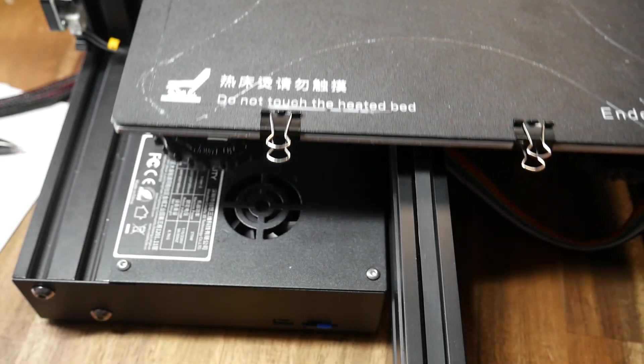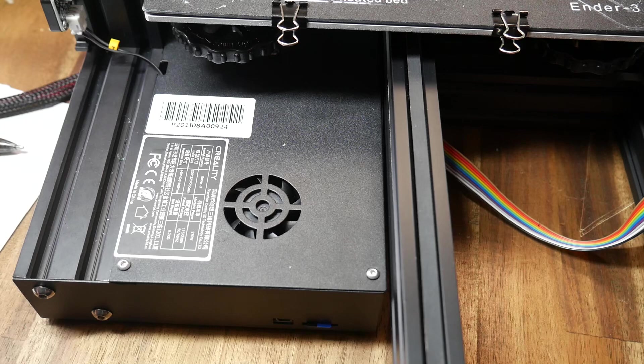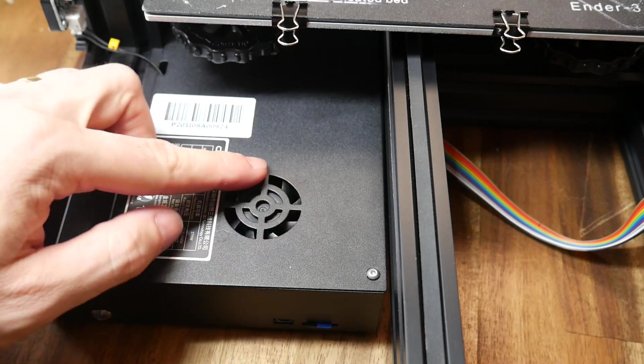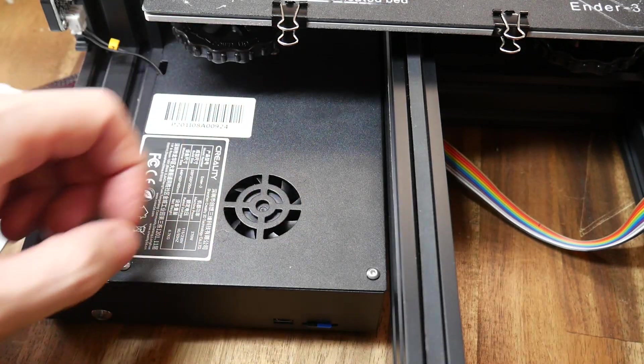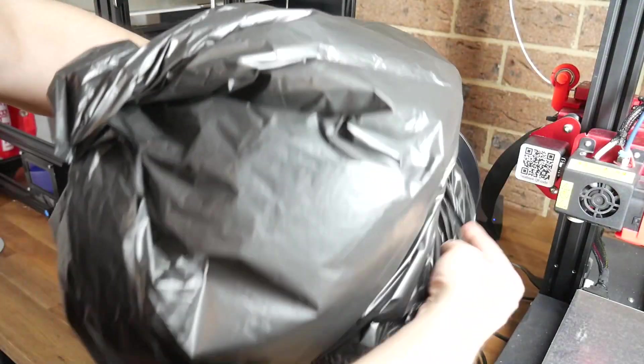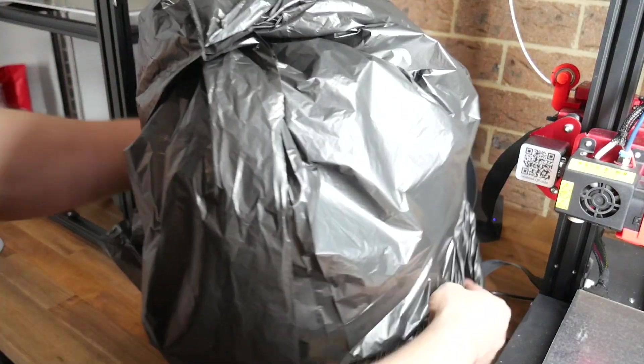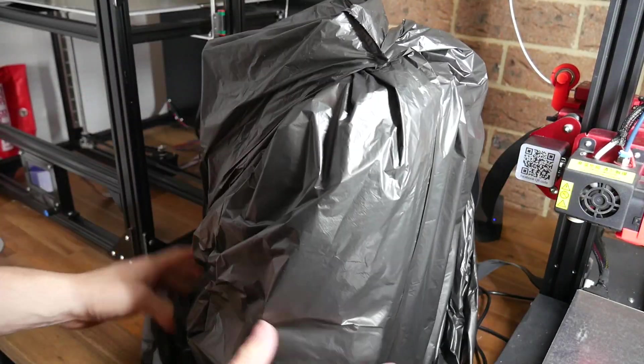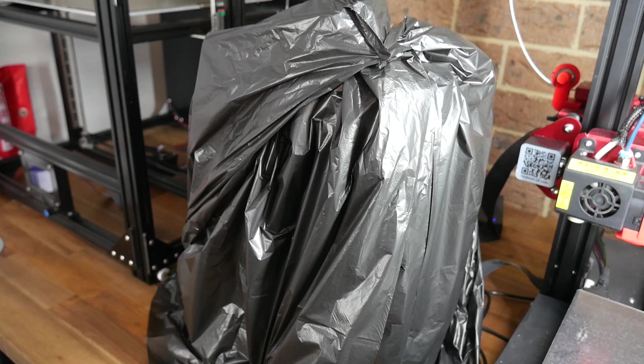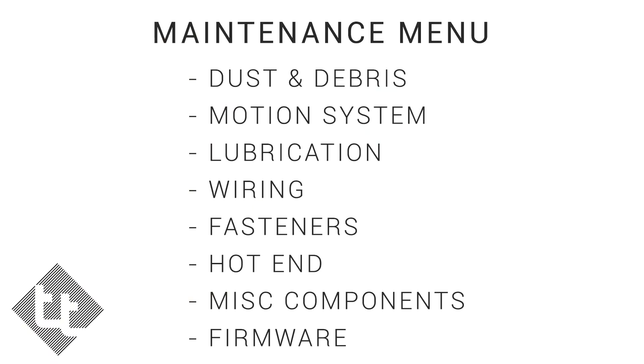Printers such as the Ender 3 have an upward facing cooling duct. This is prone to pieces of printed plastic falling in, so please check and clear them. If you know one of your printers is not going to be used for an extended period of time, consider wrapping it in some sort of bag to keep the dust out.